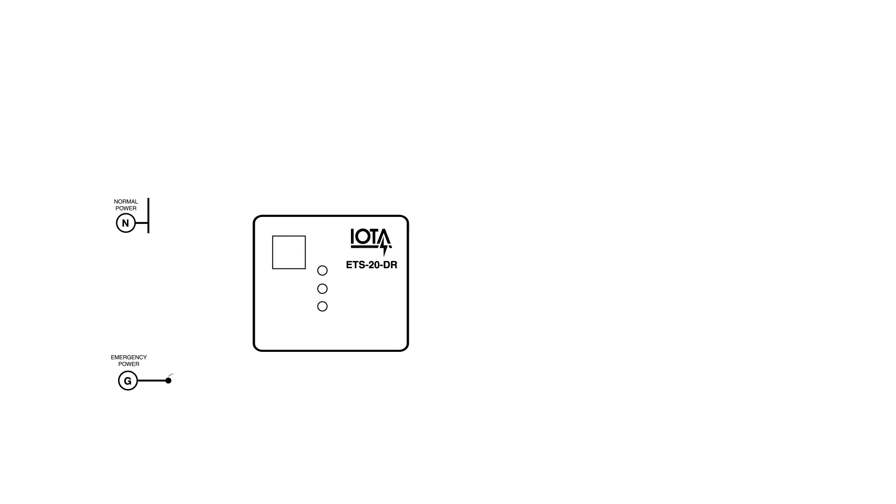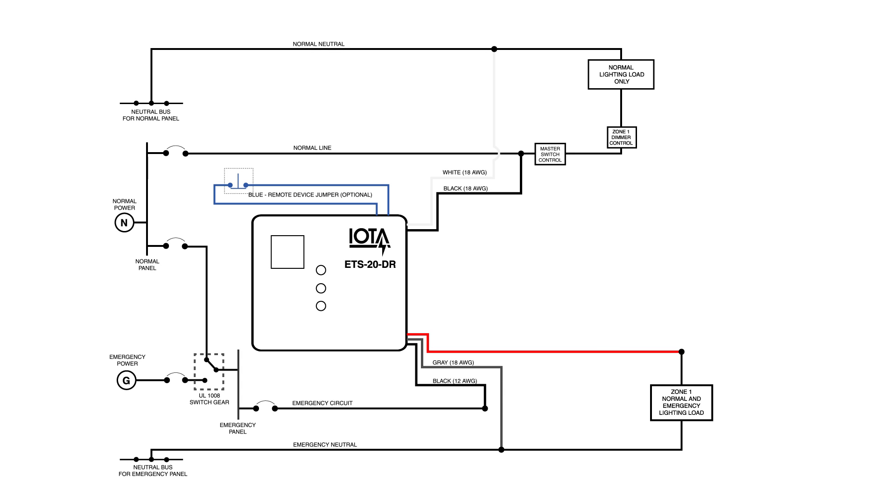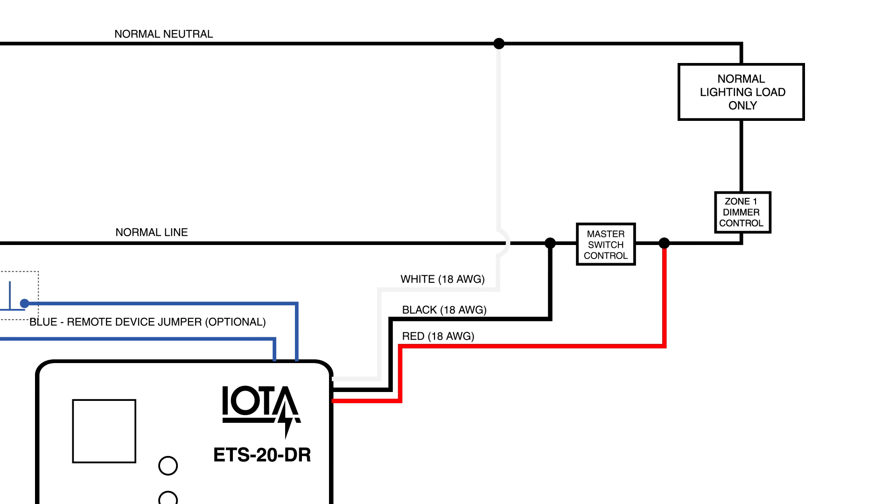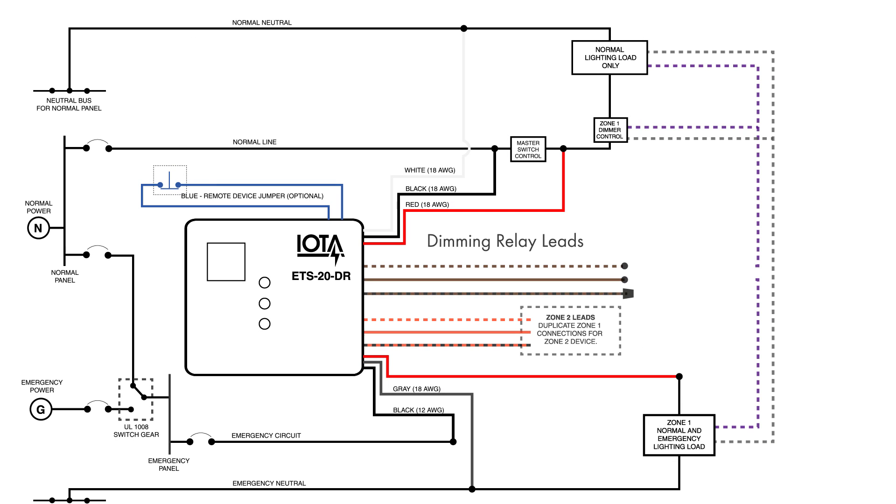Let's move to wiring. Wiring the ETS-20DR is almost effectively the same as wiring the standard ETS-20. With the ETS-20DR, the RED-18 normal switch sense serves as a master switch sense for both the dimming zones, meaning both the normal and emergency lights can be controlled by one master switch. The ETS-20DR wiring deviates from the standard ETS-20 wiring with the introduction of the dimming relay leads. The ETS-20DR interfaces its leads with the pre-existing leads coming from the dimming control for each zone independently.